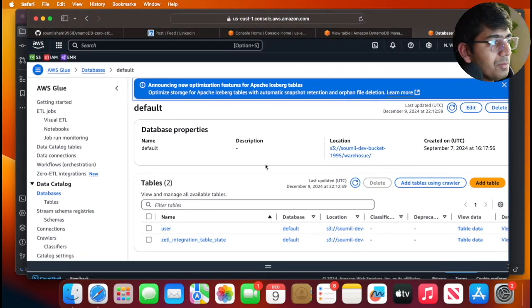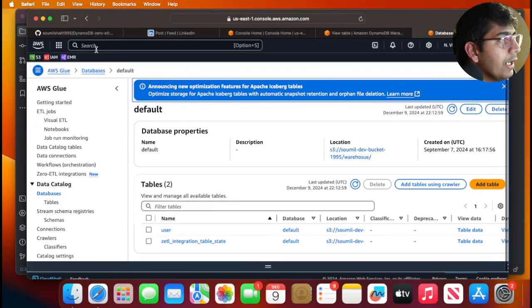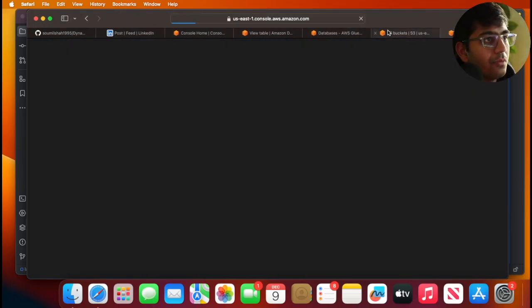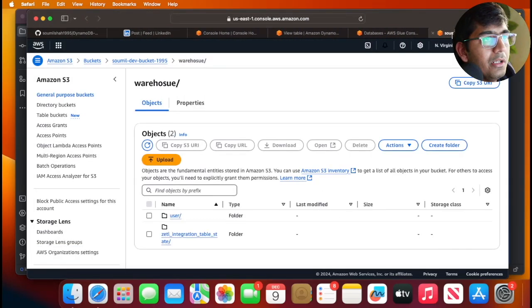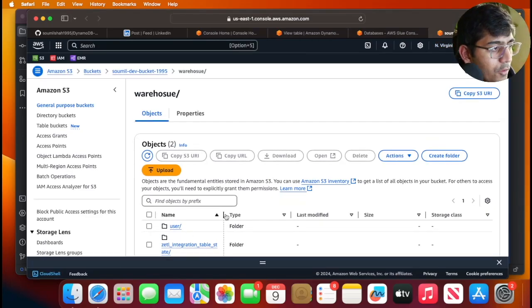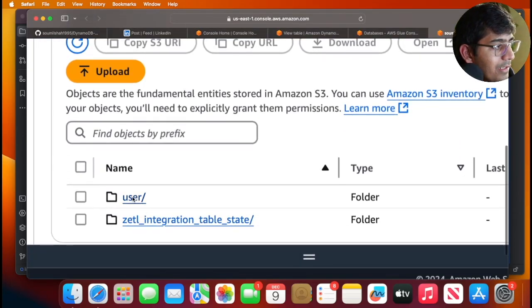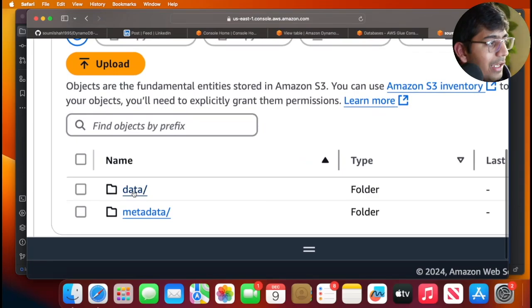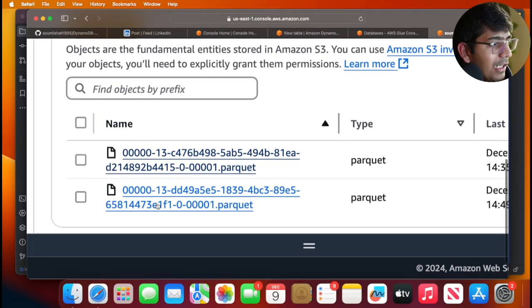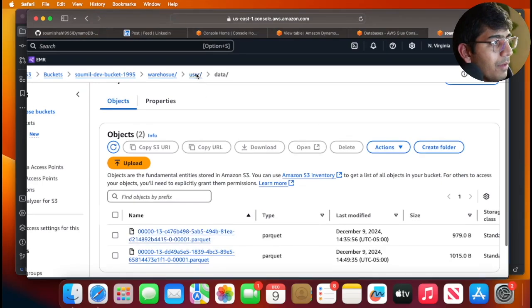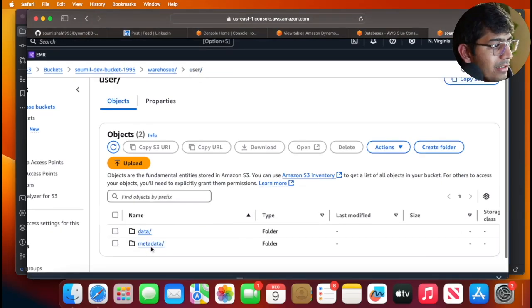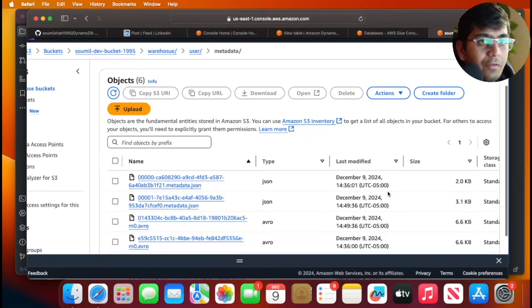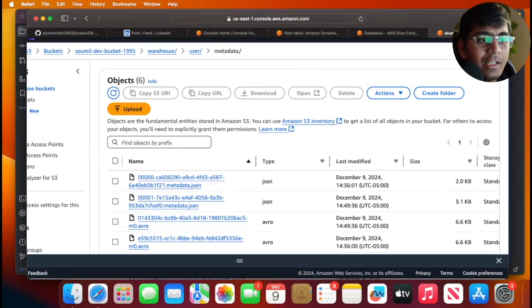Now I'll head over to S3. I can just click here and it should navigate me to S3. If you observe, I see a table 'user'—an Iceberg table. I did not make it; AWS made it for me. The data is in parquet files and inside metadata I see the avro files. You can see how flawlessly, in a matter of minutes, we were able to do a Zero-ETL integration.